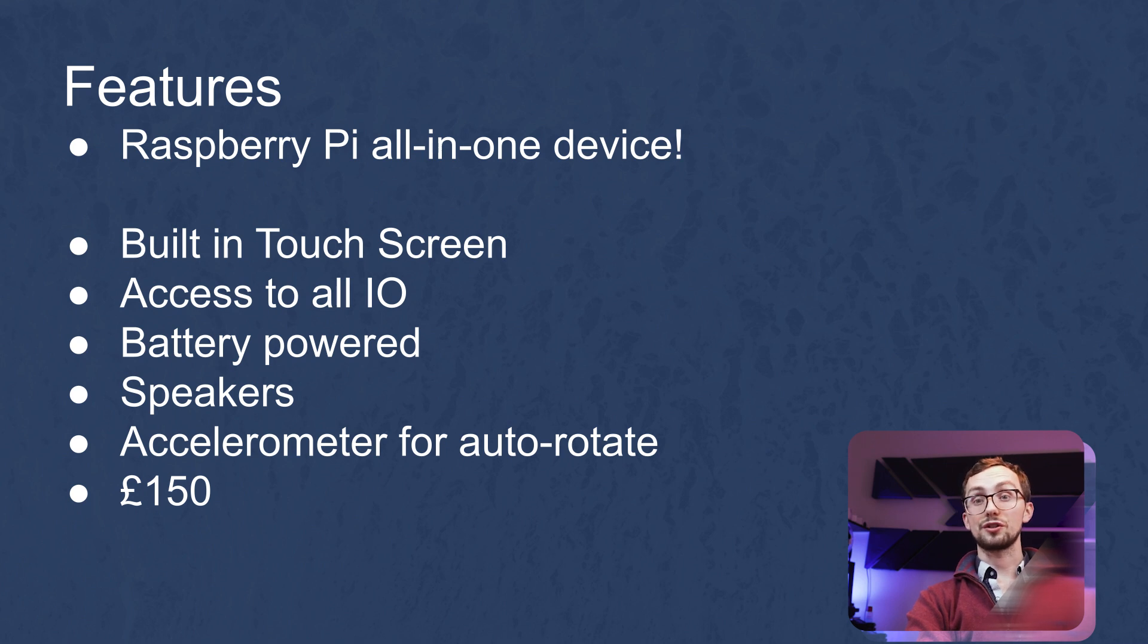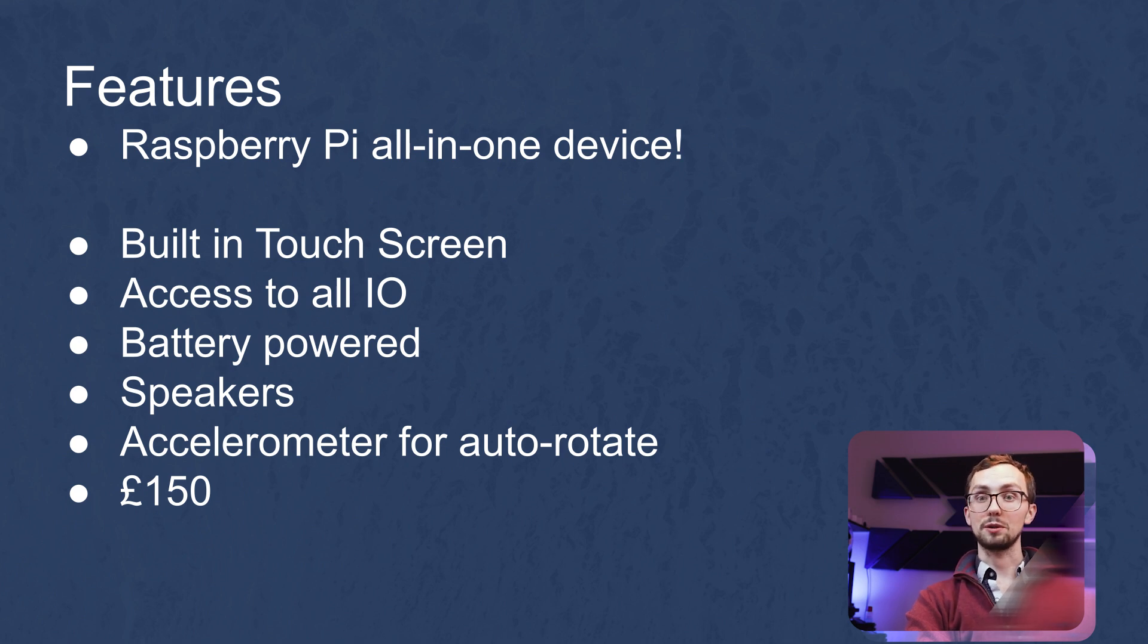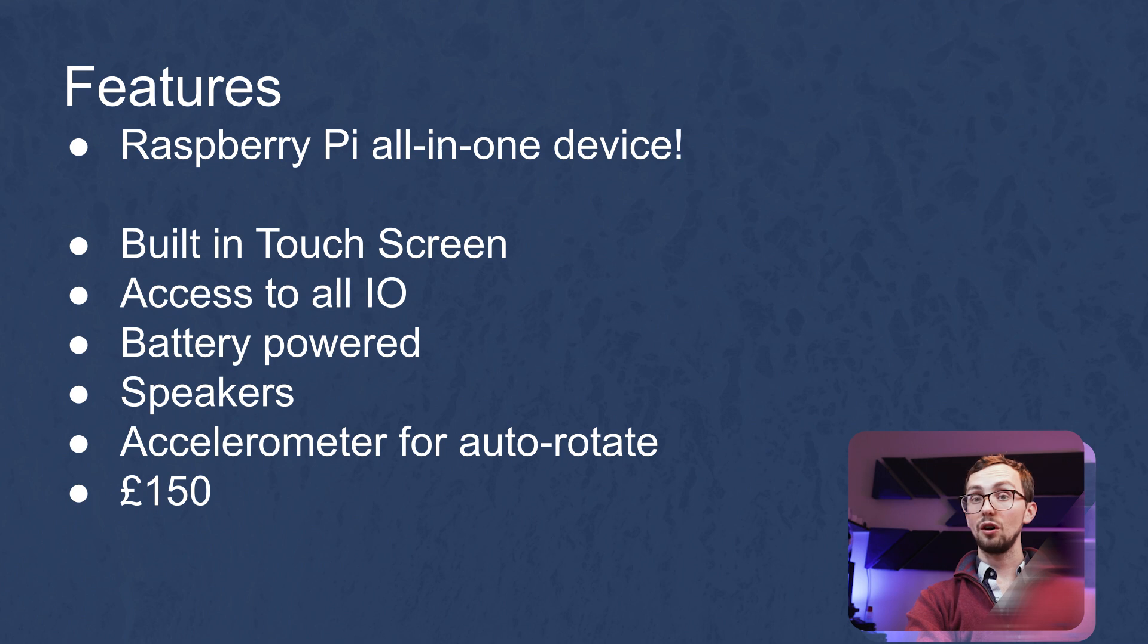It's also got some built-in speakers and a built-in and you can also apply an accelerometer, so it knows which way around it is. So all in all, it's not bad.